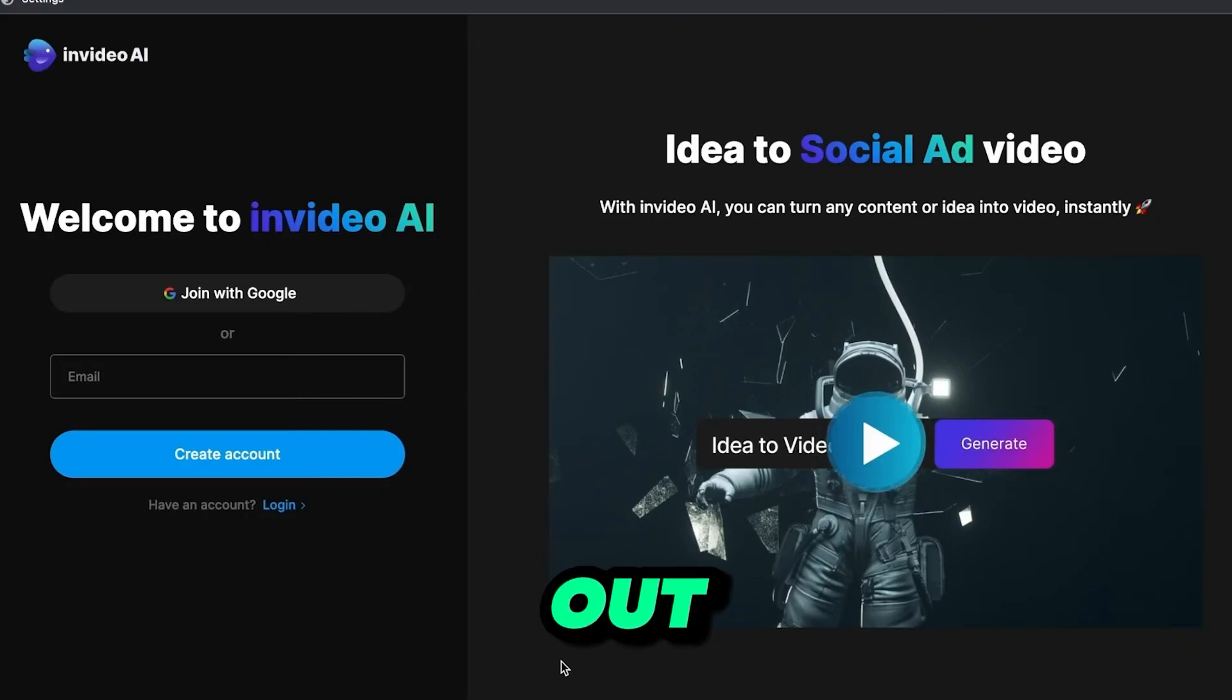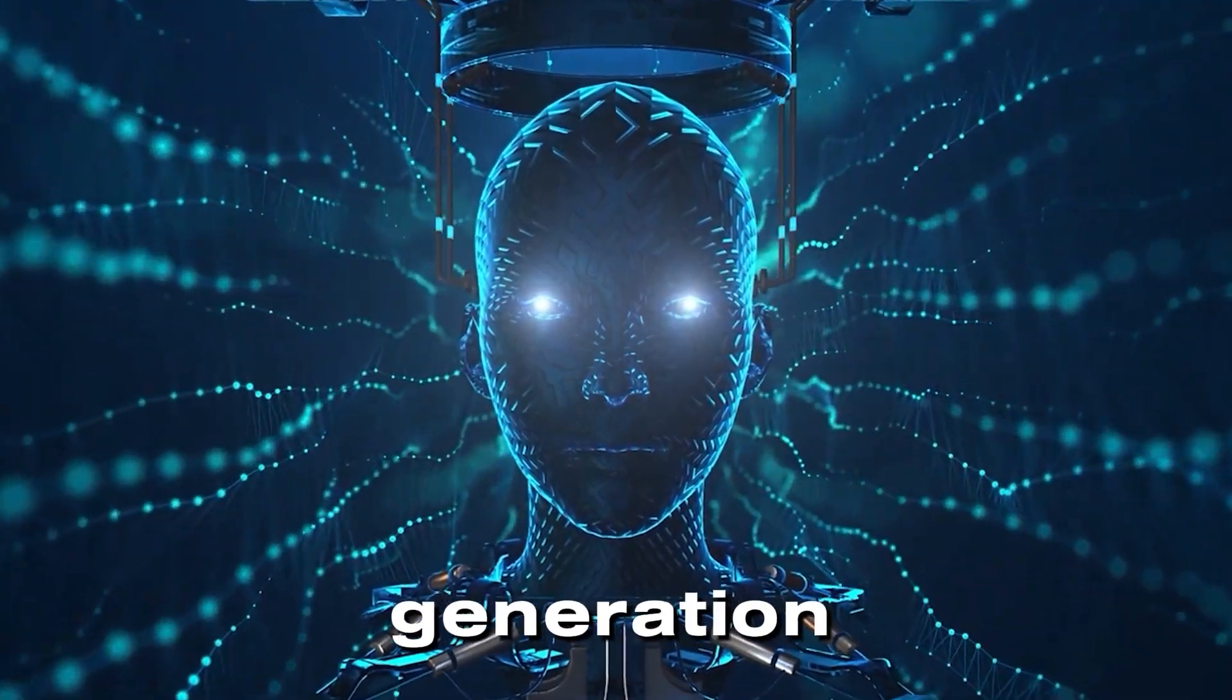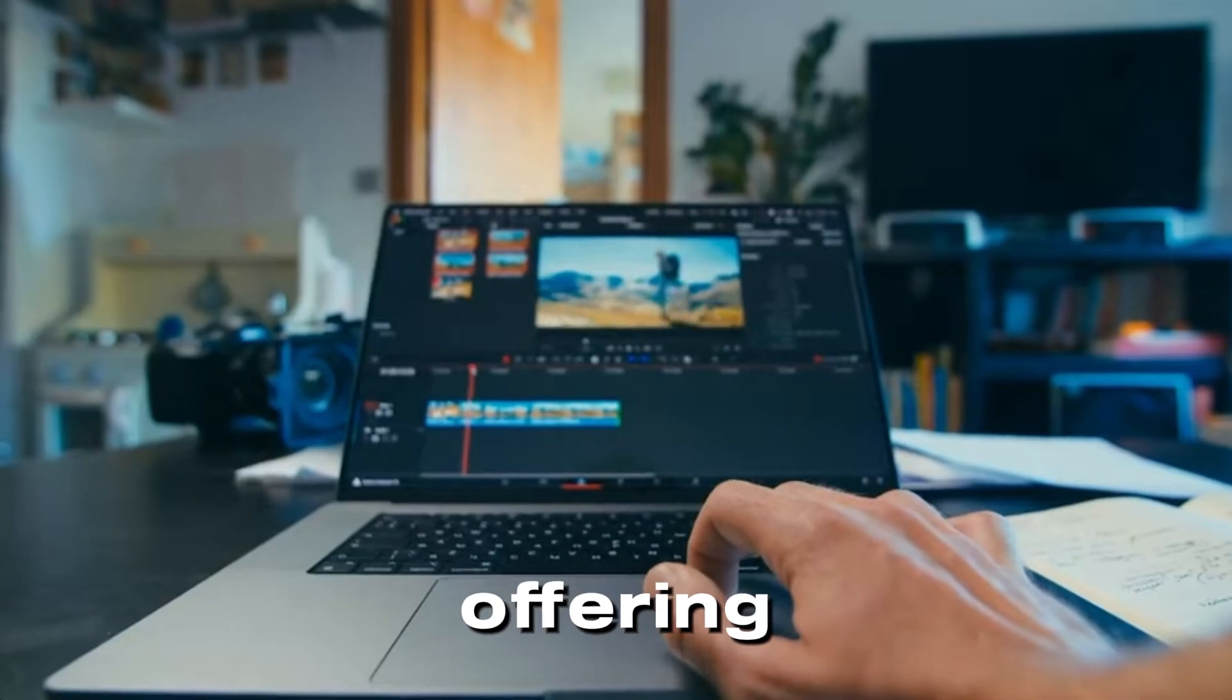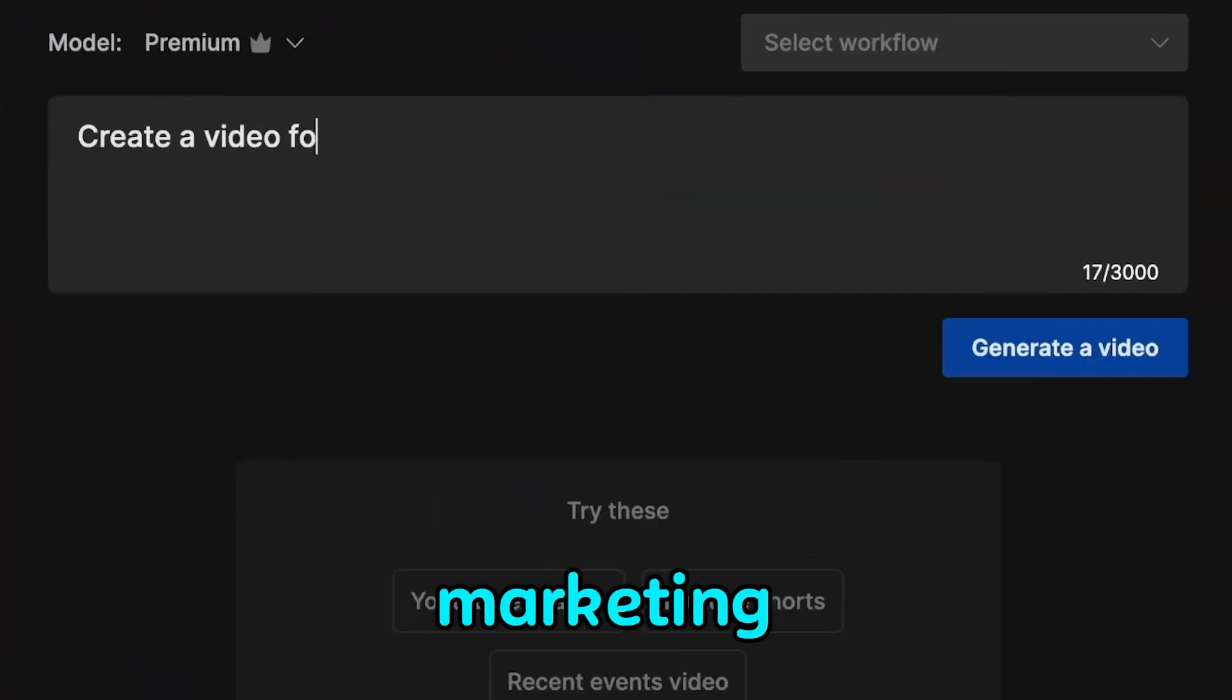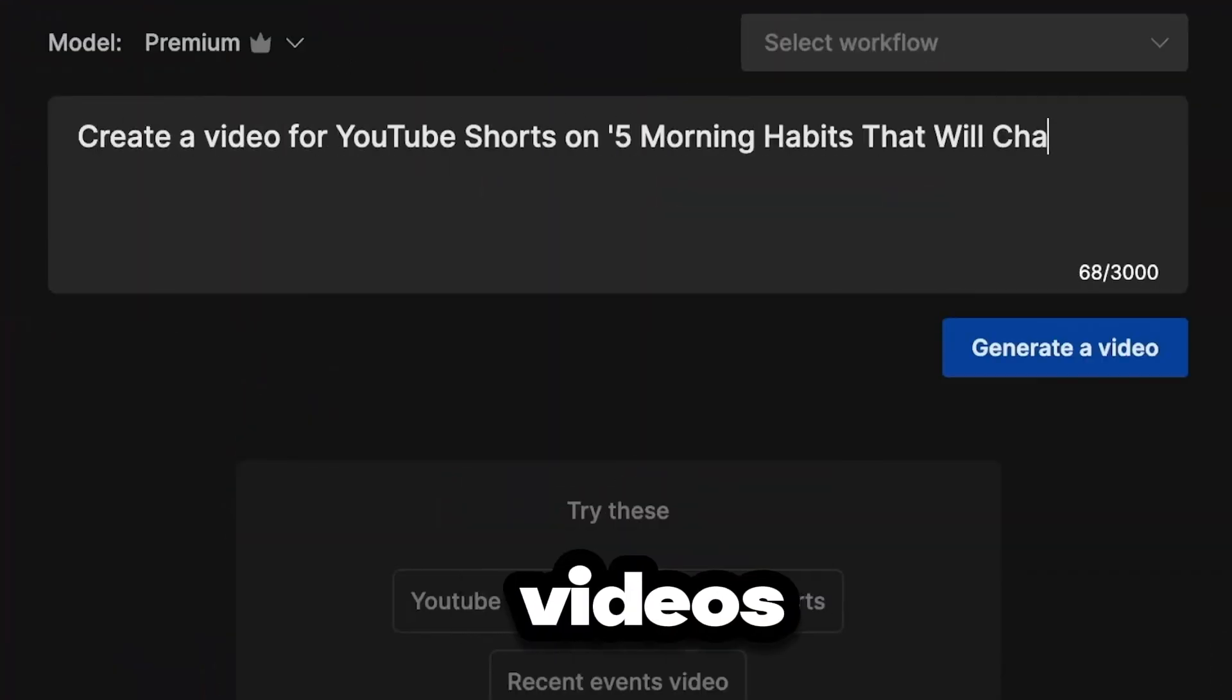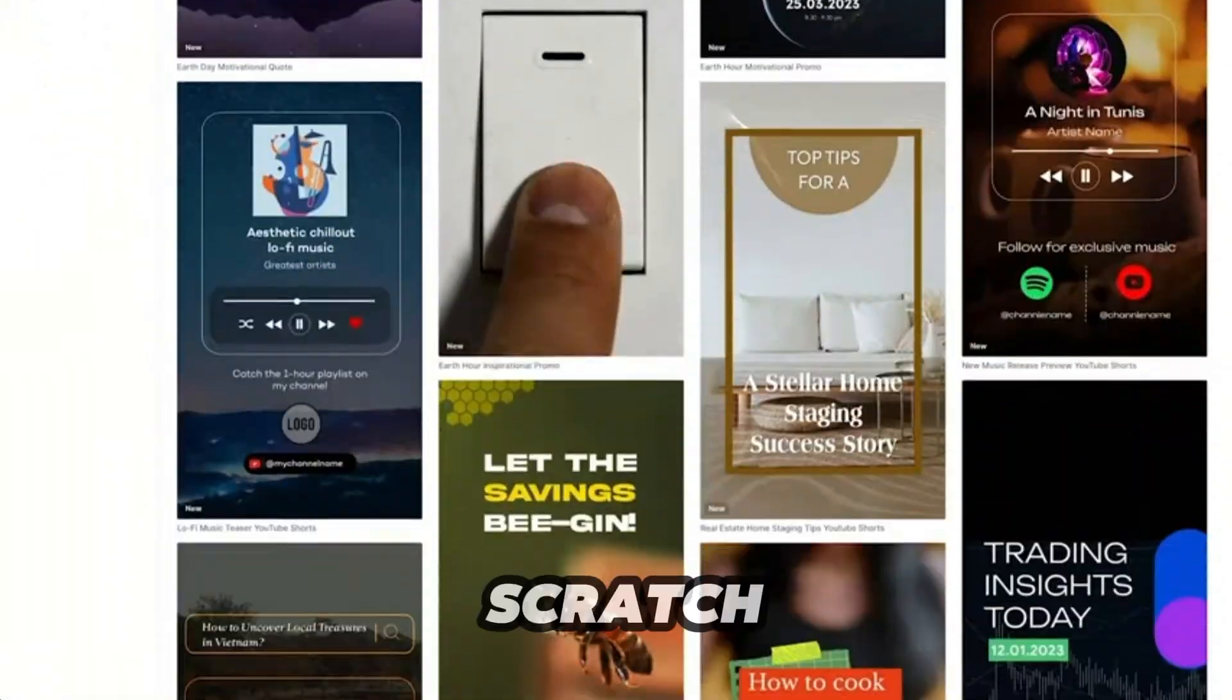Check out InVideo.io, a powerful and free video generation software. It's a cloud-based platform offering professional video editing skills. With InVideo.io, you can create marketing, social media, and YouTube videos effortlessly, using templates or starting from scratch.